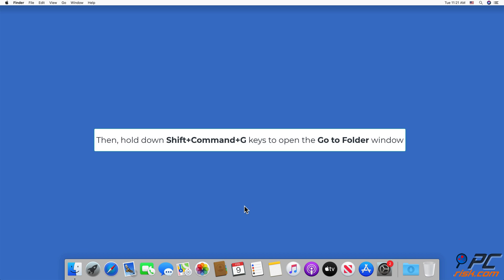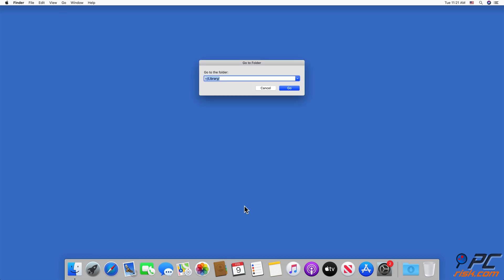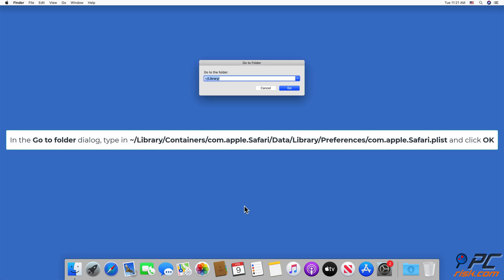Then, hold down Shift-Command-G keys to open the Go To Folder window. In the Go To Folder dialog, type in the file path shown on the screen and click OK.